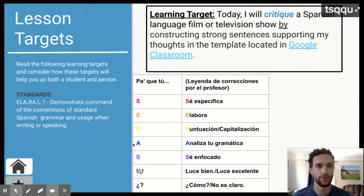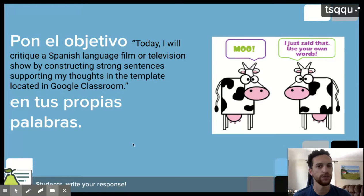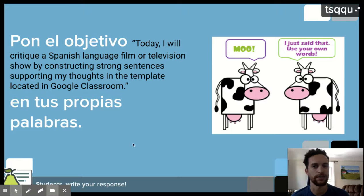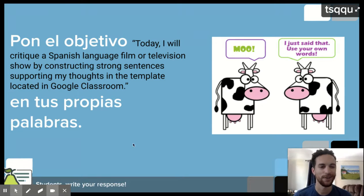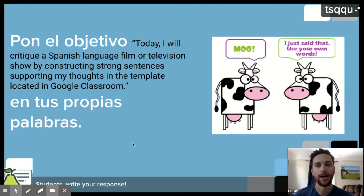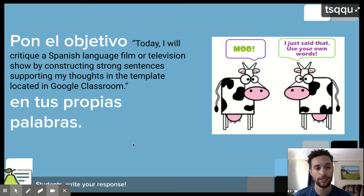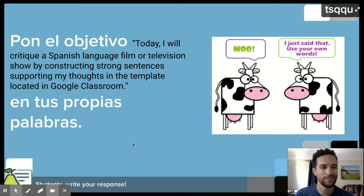Por supuesto, tenemos nuestro activo. Y ustedes van a parafrasear. Es del activo en Pear Deck. Por el activo: today I will critique a Spanish-language film or television show by constructing strong sentences supporting my thoughts in the template located in Google Classroom — en tus propias palabras. Y en inglés, simplemente estoy diciendo, put the objective in your own words. So the objective is already in English. It's your duty. Tu obligación es cambiar este español. Daniel, your obligation is to make sure that this is in Spanish.